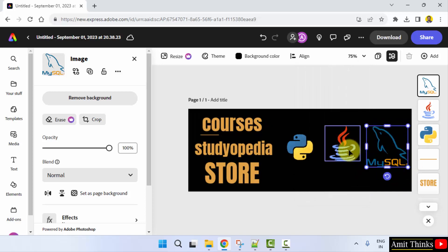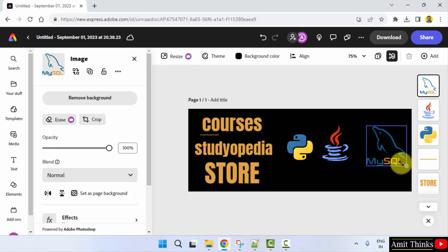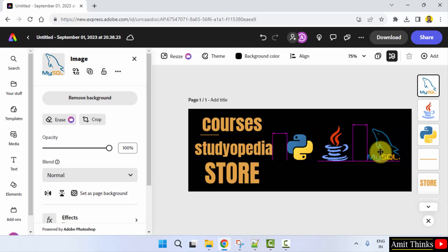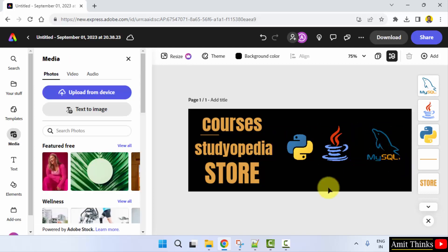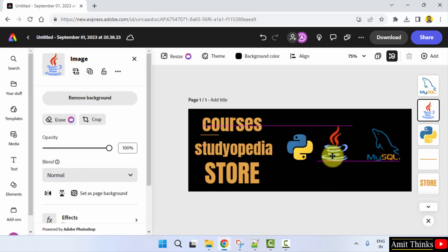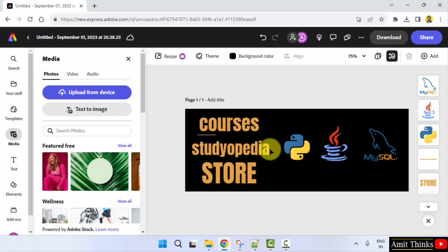I'll just reduce the size using the mouse. This looks fine. So we created our Facebook cover photo. You can change the name.